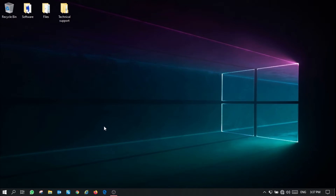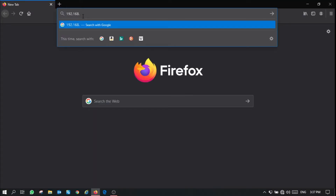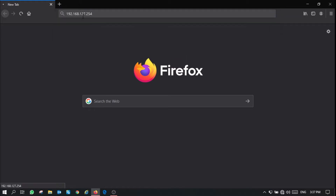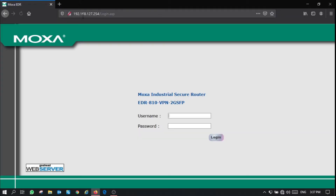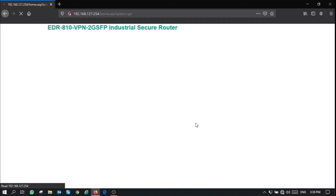To start off, first power your device and connect one of the LAN ports on your computer to your router. Then go to your browser and type in the default IP address for your router. This will take you to the login page. Login using the default username and password and you'll be greeted with a welcome message. Click continue.